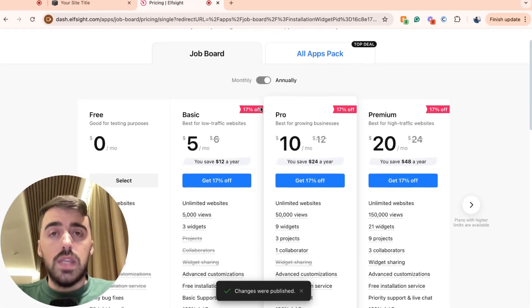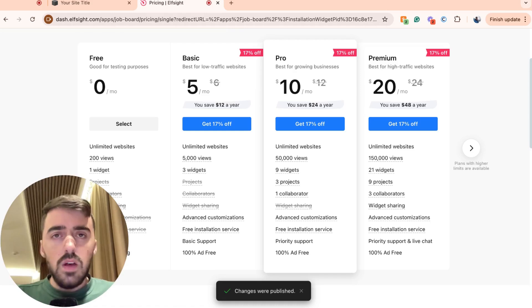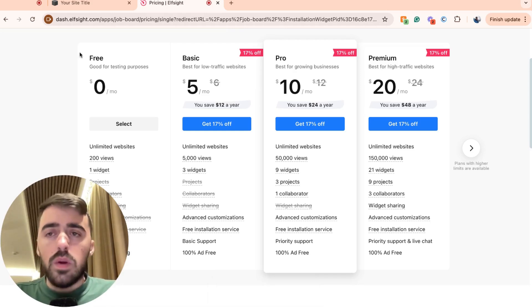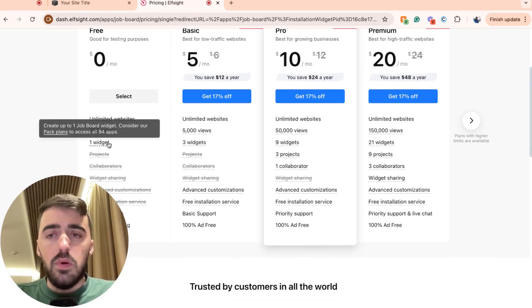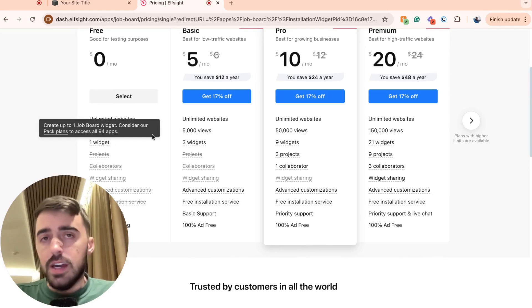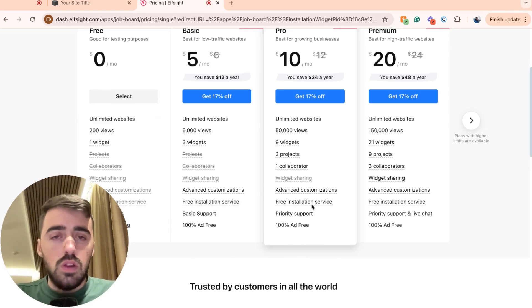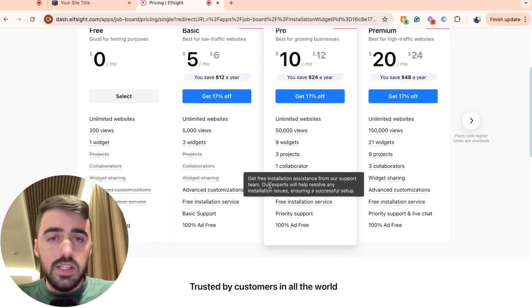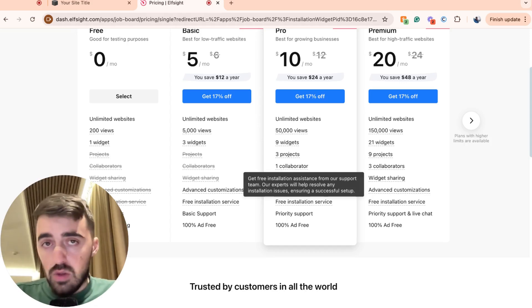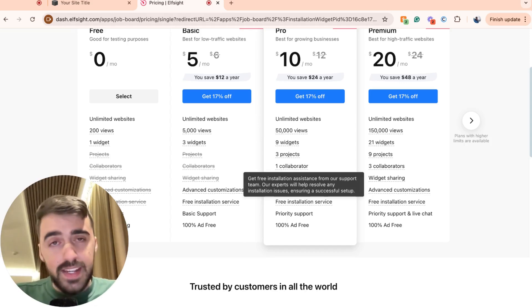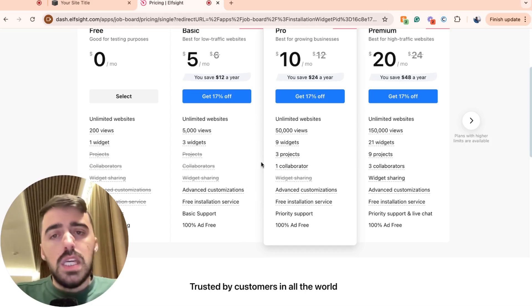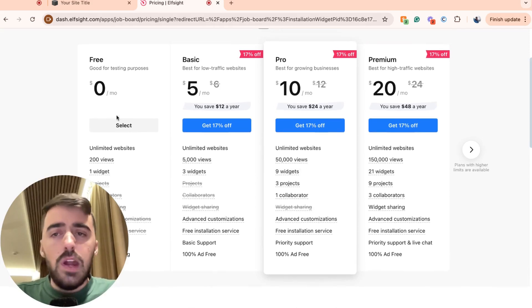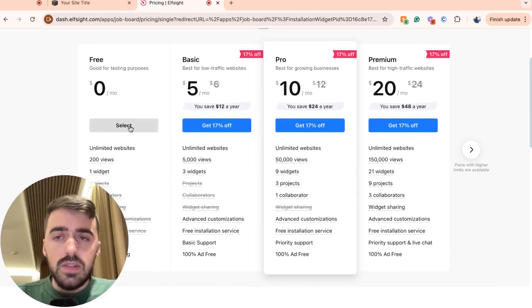And then we need to choose a plan. Now, since this is the first widget we're using through the Elfsides platform, we can go for the free plan right here because it supports one widget. However, in the future, if you decide to unlock more functionalities or you want to access multiple widgets that you would like to add to your Squarespace website at the same time, you will have to opt for the premium plans. But for now, go ahead and click on select for the free plan.